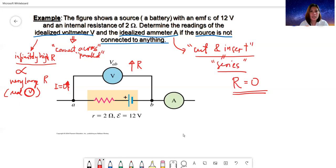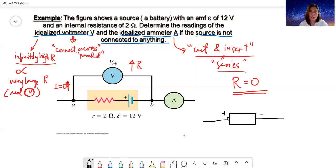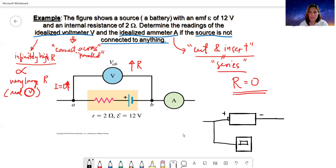Let's go back to the question. Your battery here is just standalone — it's not connected to a closed circuit yet. If I draw the battery: the right side is your positive terminal, the left side is the minus. You have your voltmeter connected across it, and then another multimeter — the ammeter — also connected.